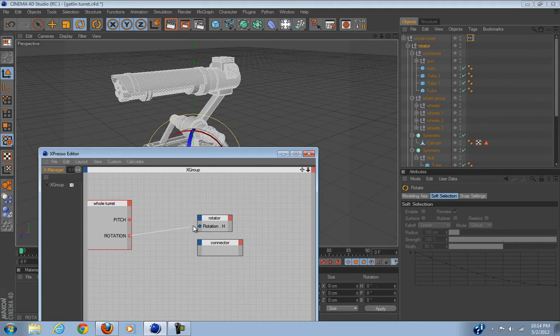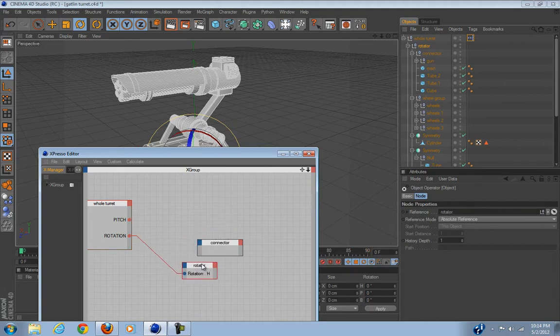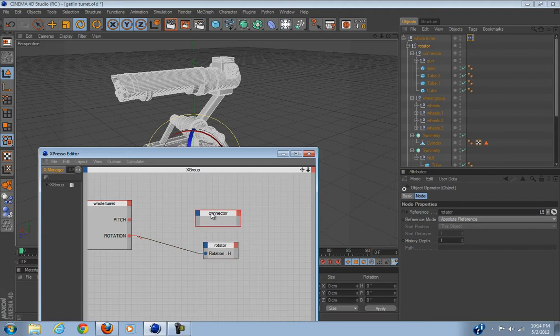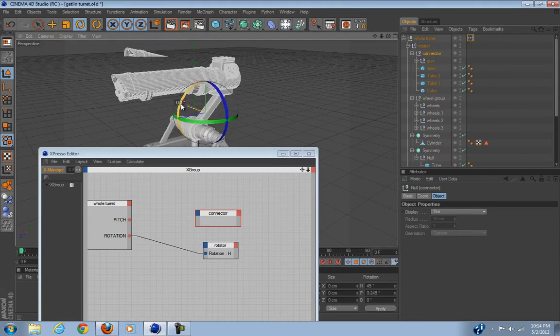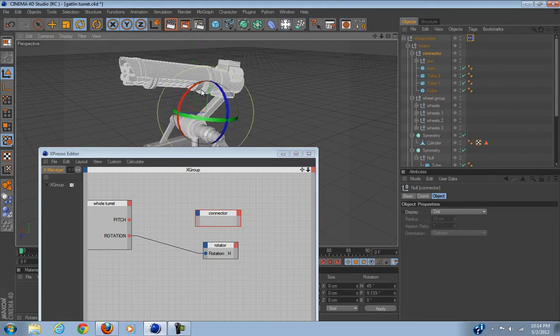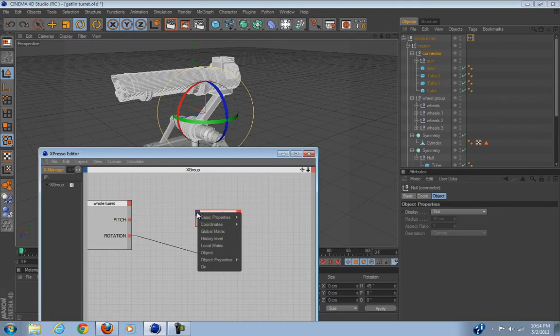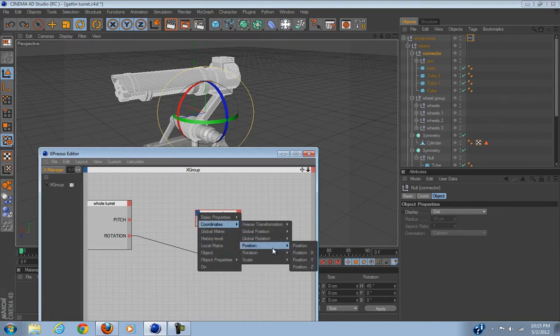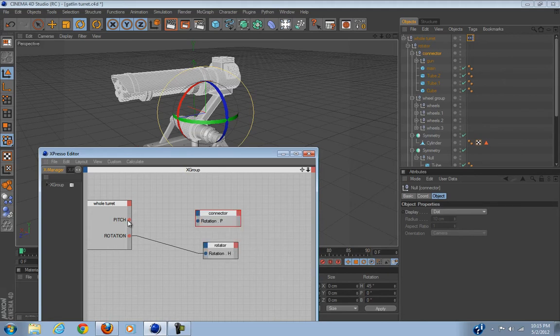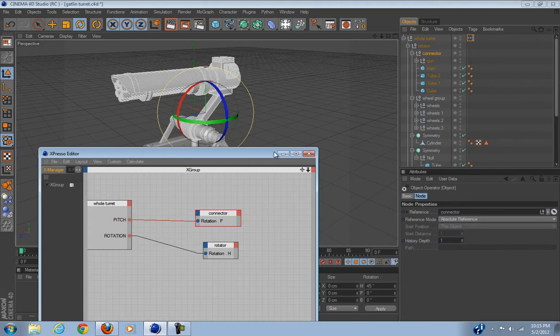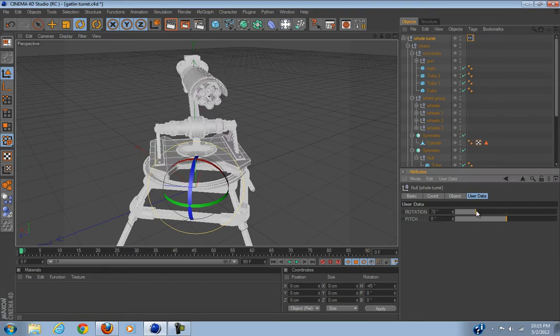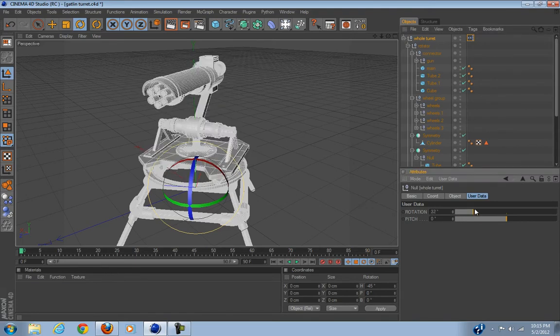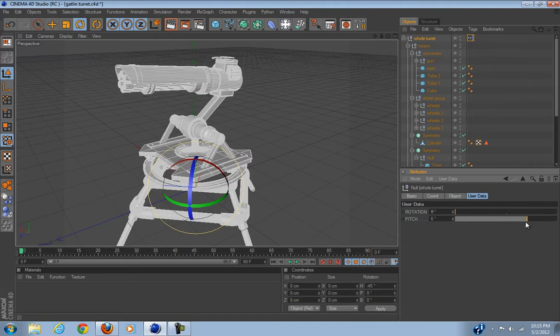And let's bring the connector up here. We're going to select our connector and that's a problem, a huge problem. I'll show you what I'm talking about later. But we're going to click here Pitch, go to Coordinates, Rotation, Rotation P which is pitch, just boom.